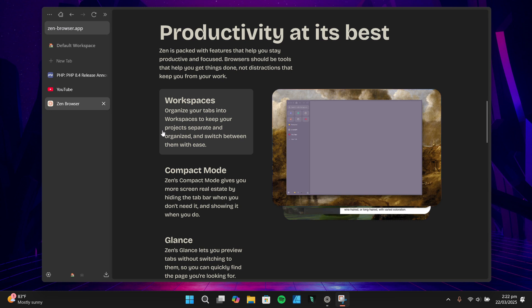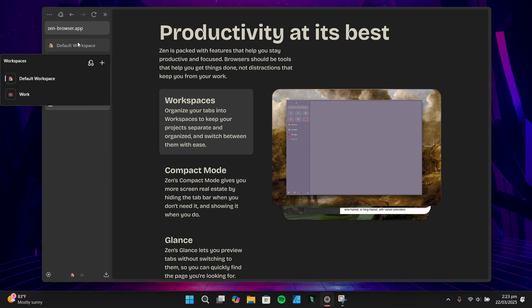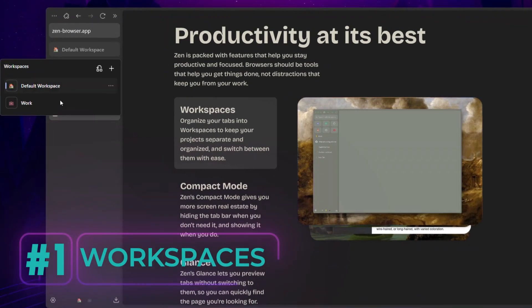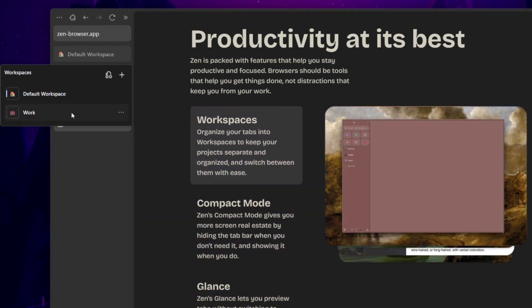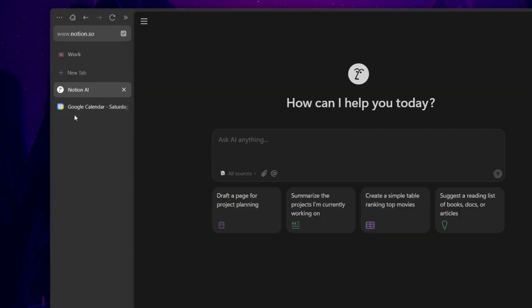Now that we've covered what Zen Browser is and why I decided to give it a try, let's dive into its key features. These are the things that make Zen stand out from other browsers, and they're a big part of why I'm so excited about it. First up, workspaces. Workspaces let you organize your tabs into separate groups so you can keep your projects or interests neatly divided.